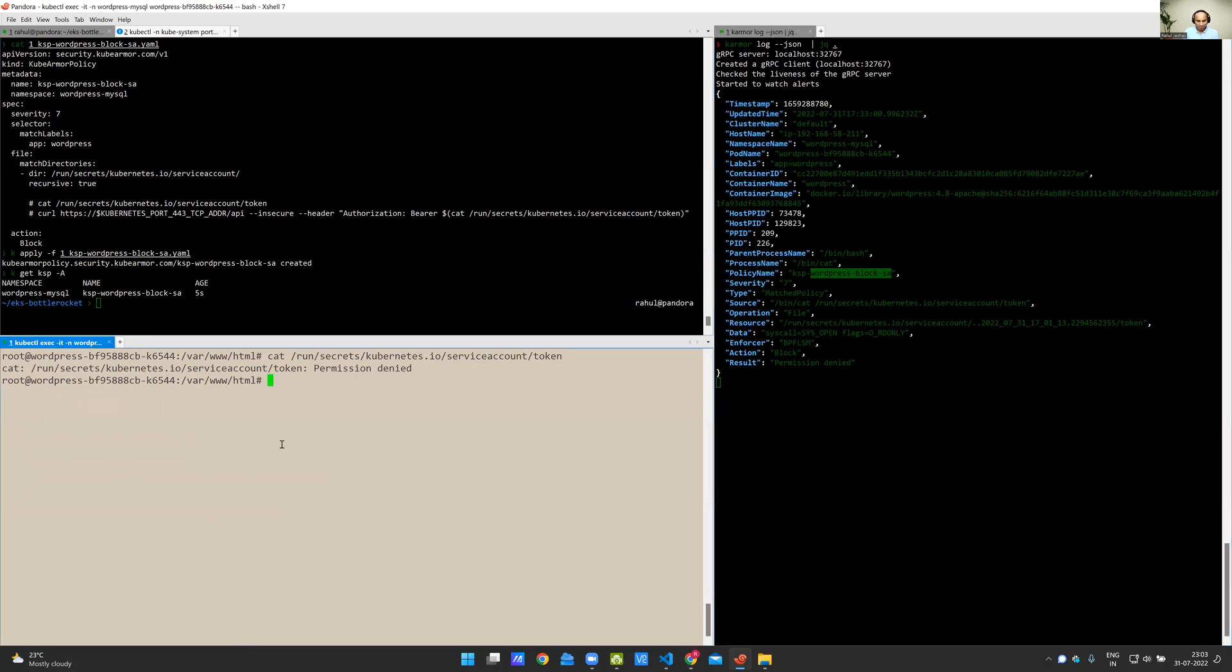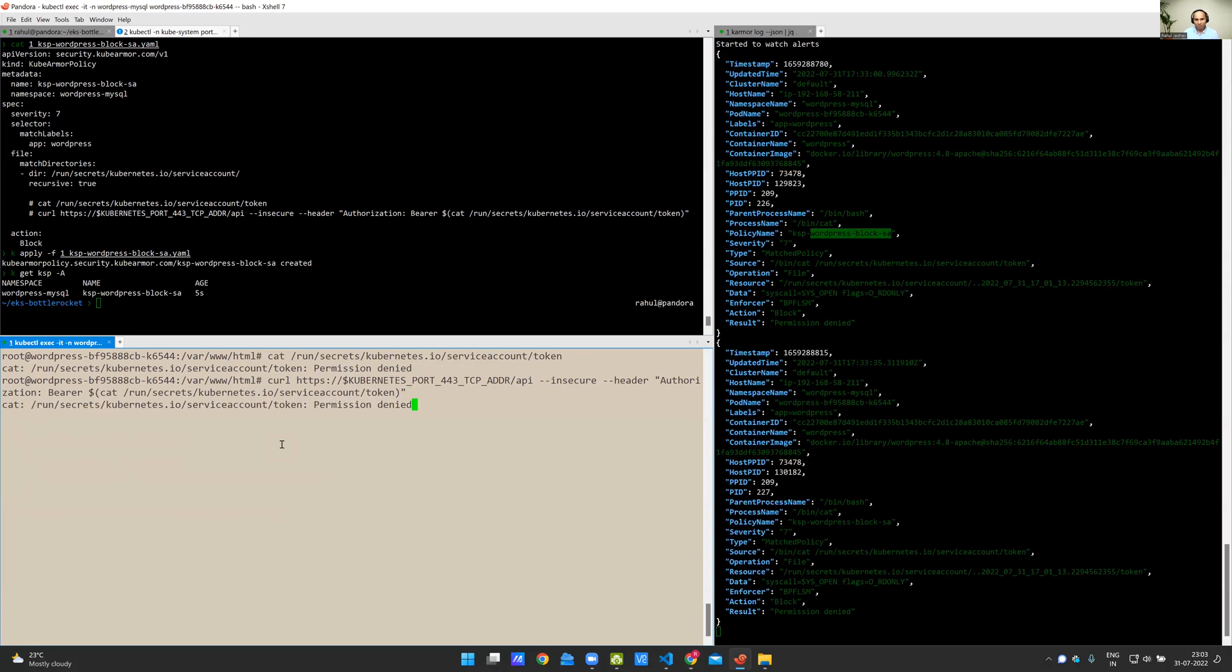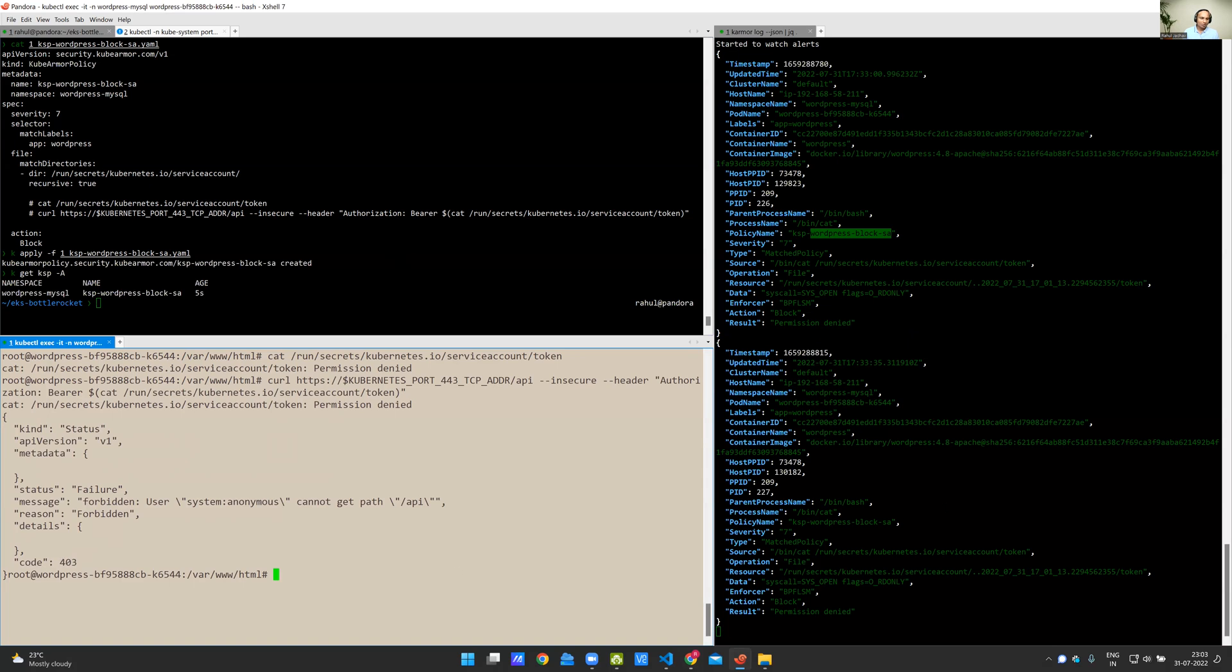Now, I'm going to do the same thing using curl. Internally, it's making use of the same cat command, but you should be able to get permission denied as well as forbidden for curl. So what we have done here is even though service account token was mounted as part of the pod, we have denied access to that particular file and folder.